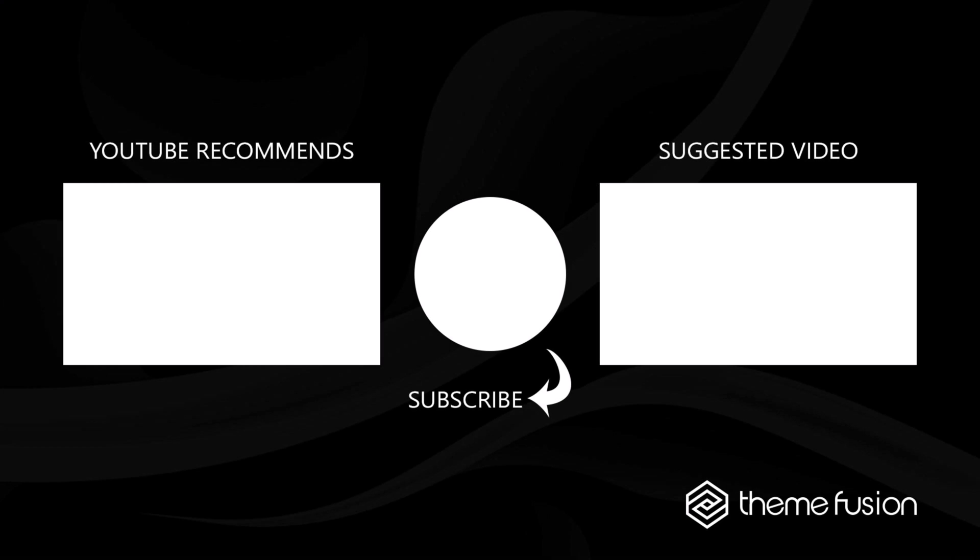Ok, this concludes our video on the Avada form builder elements. Make sure you subscribe to our YouTube channel to keep up with all the latest videos. And if you have any questions or need assistance, please create a support ticket and our team will gladly assist you. As always, we want to thank you for choosing Avada.